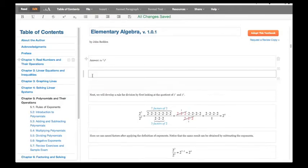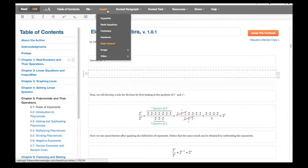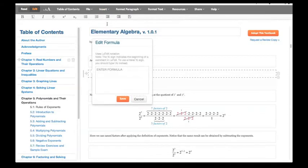To add in an equation, place your cursor where you'd like the equation to go, go up to Insert at the toolbar, choose Math Equation, and then enter the LaTeX notation.